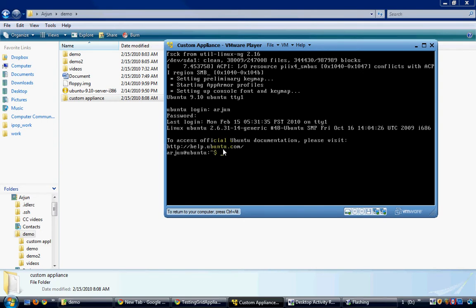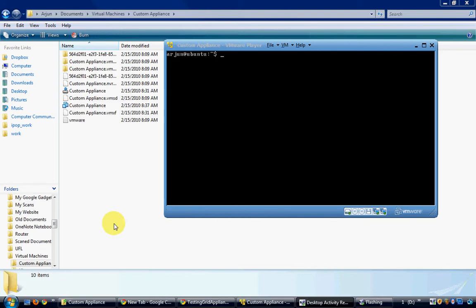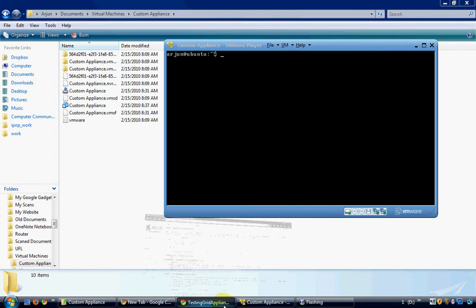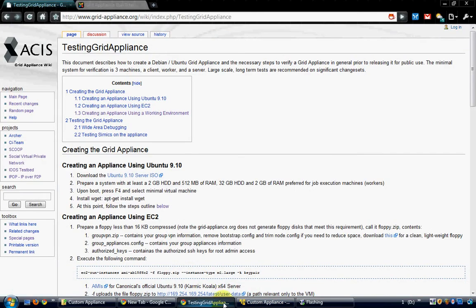I want my appliance to connect to my private appliance pool. For this, I need to configure my appliance with a floppy image which can be generated using the grid appliance website.